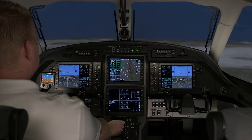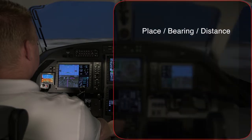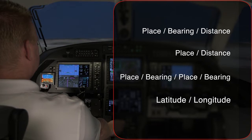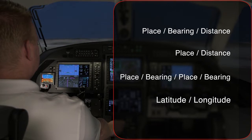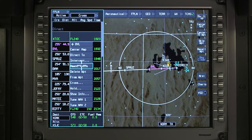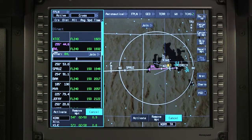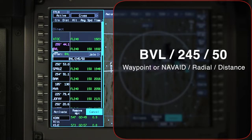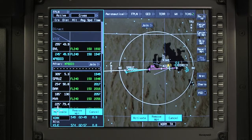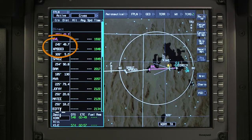Temporary waypoints can be defined by place bearing distance, place distance, place bearing/place bearing, or using latitude and longitude. To enter a waypoint based on place bearing and distance, click on the desired waypoint and select amend route. Type in a place, bearing, and distance that defines the waypoint and activate. Temporary waypoints are displayed with an asterisk and are assigned a number.